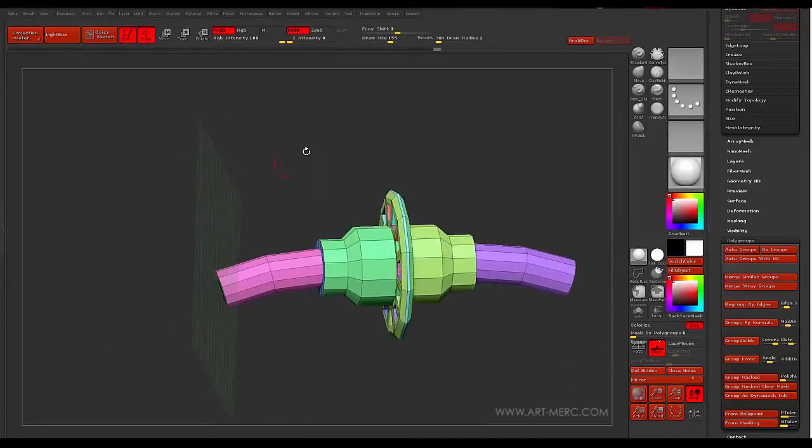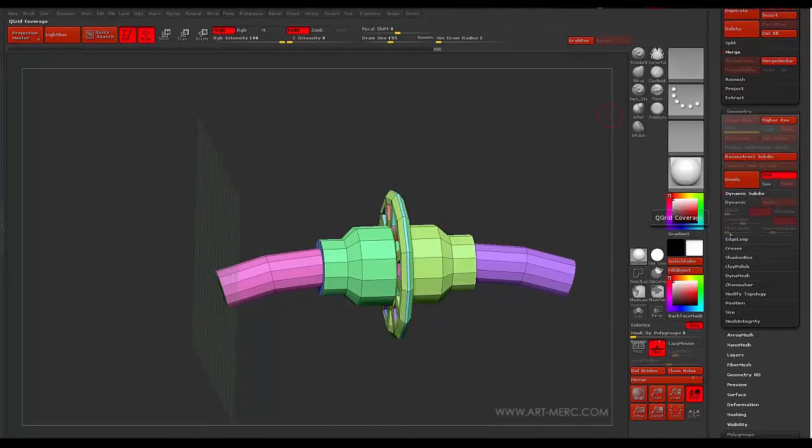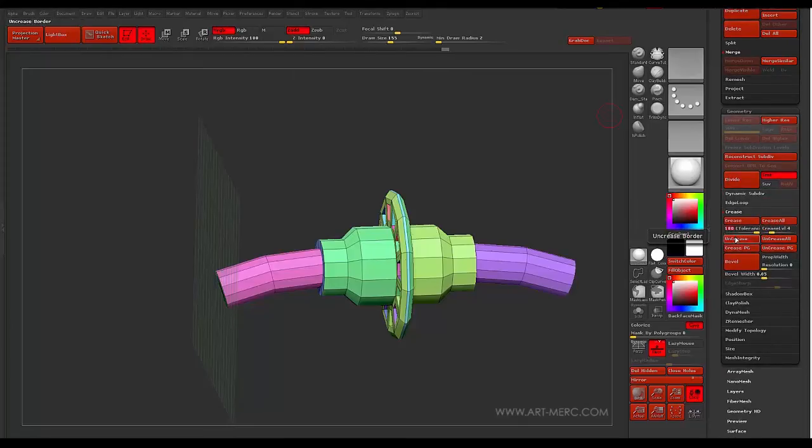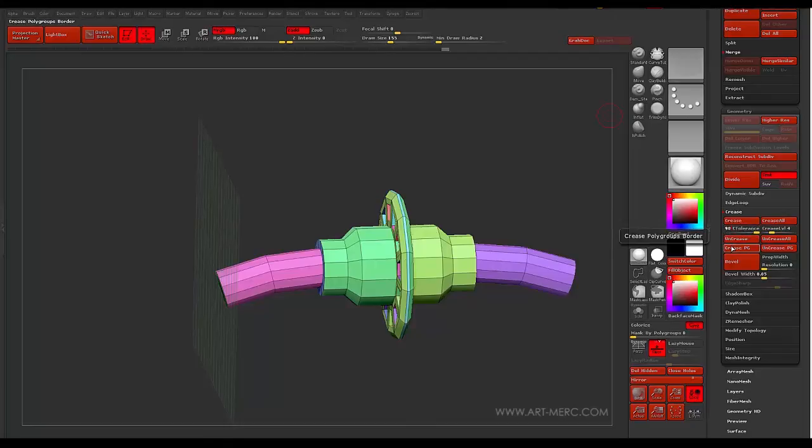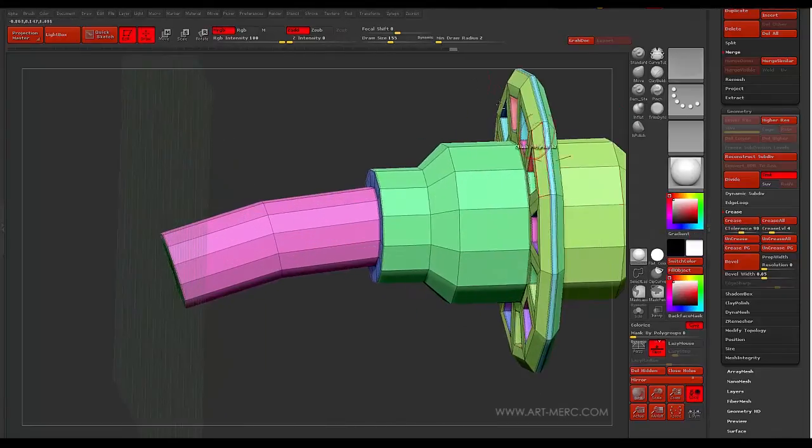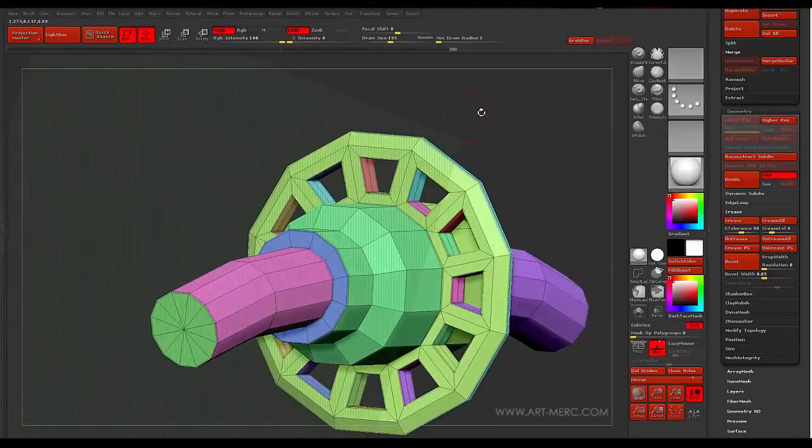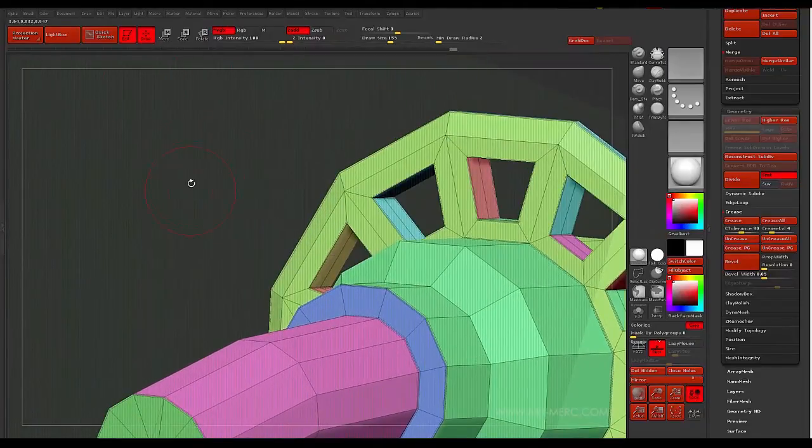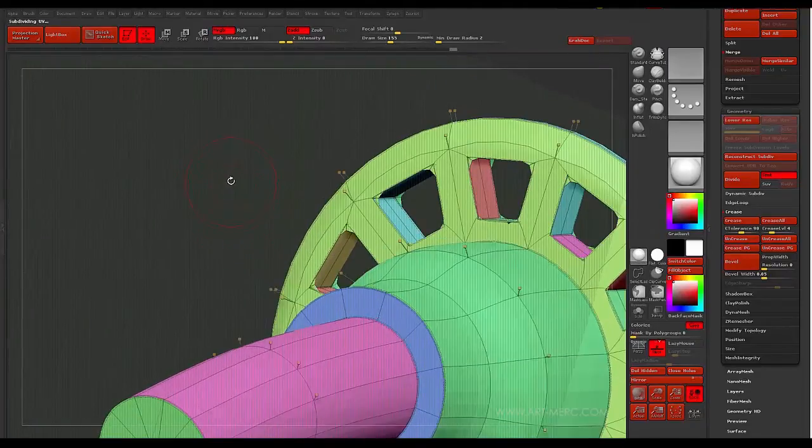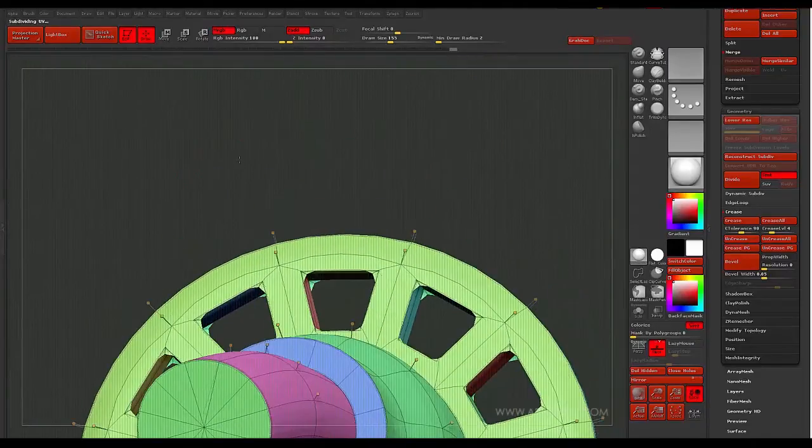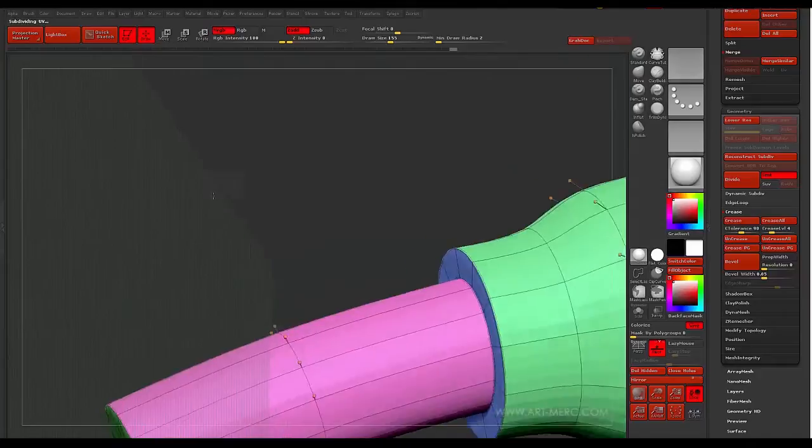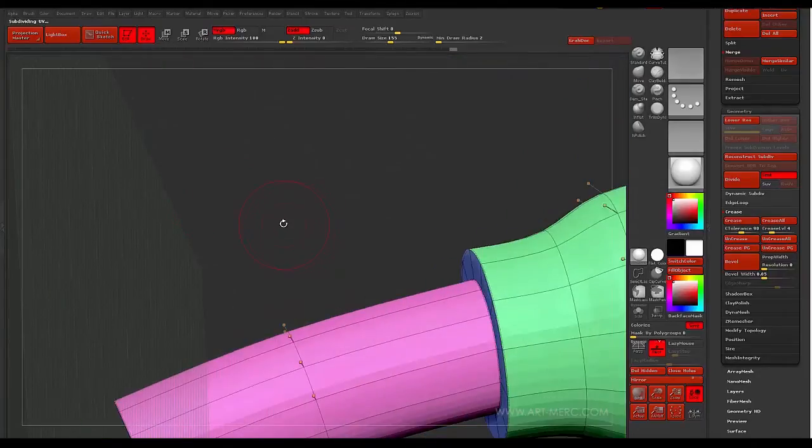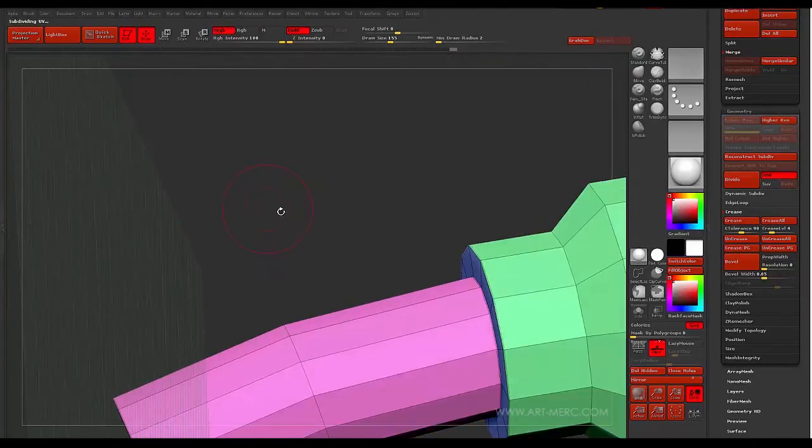So with that taken care of, I'm going to go ahead and crease by polygroup. So I'm going to go down to crease. Set this level to say something like 4. And my tolerance to about 90. Go ahead and crease by polygroup. And this might collapse on itself. Let's see. Yep. It sure did. But I'm not going to go crazy fixing that right now.